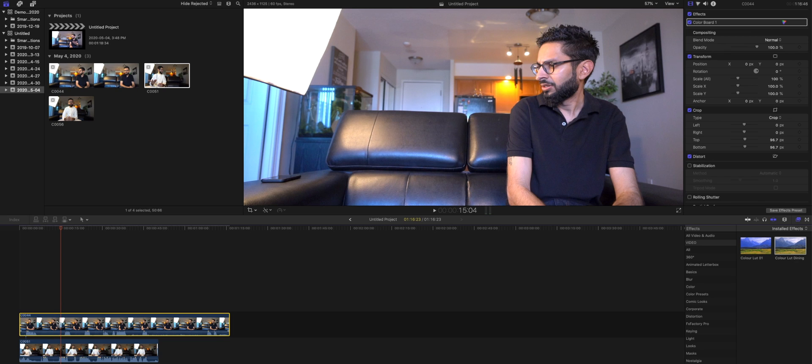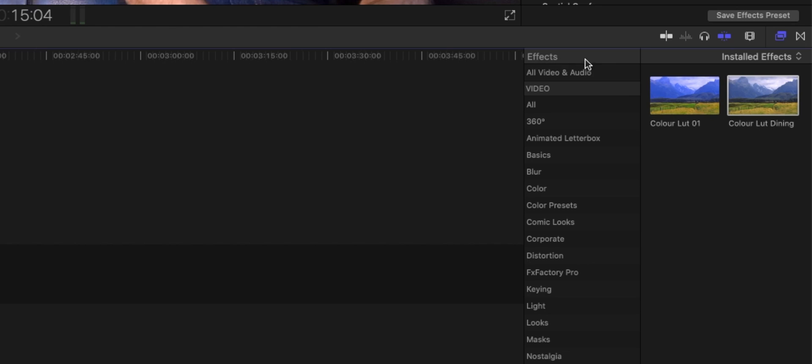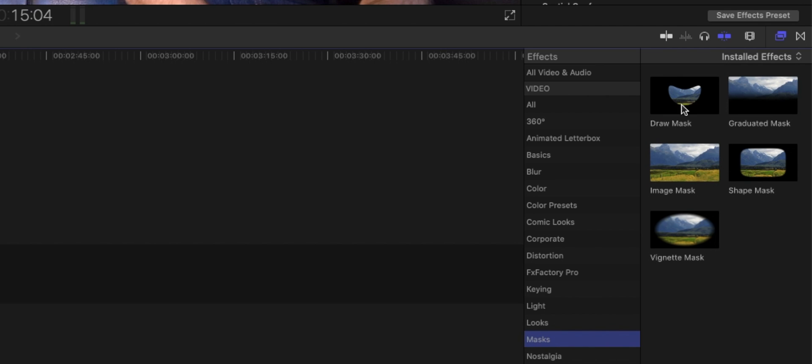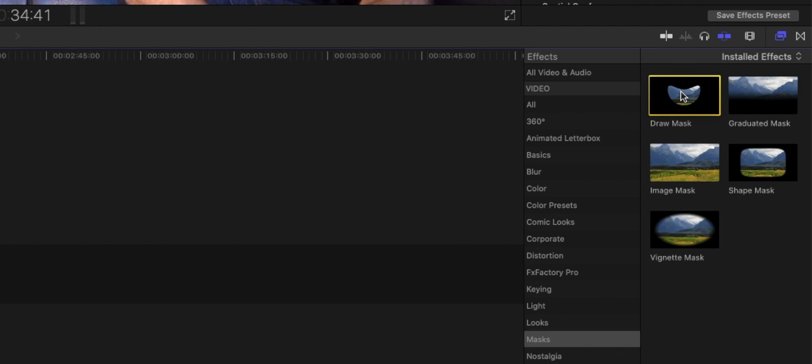is we're going to make sure the first clip is selected and within our effects section right over here I'm going to go under mask and I'm going to click masks. Once you click masks you'll see a few selections over here that you can choose from. We're going to say draw mask. Once you have draw mask selected.